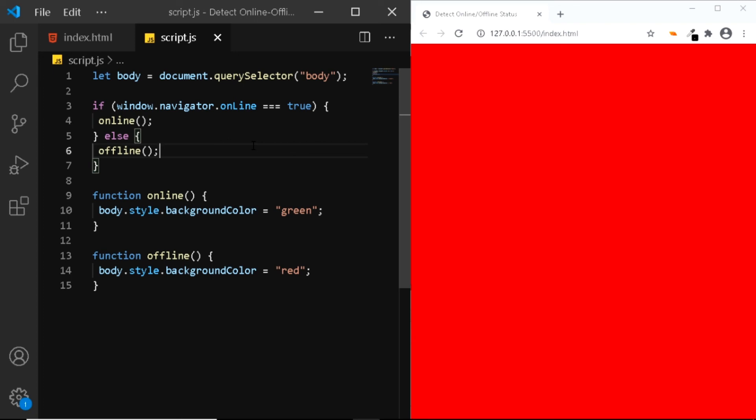So by using the navigator.onLine web API, you can easily detect whether the user is online or offline. So that is it for this video. I'll see you in another one. Till then, have a nice day.